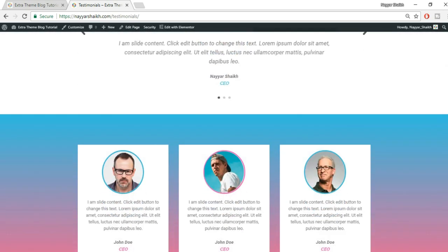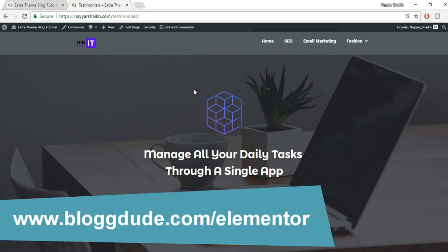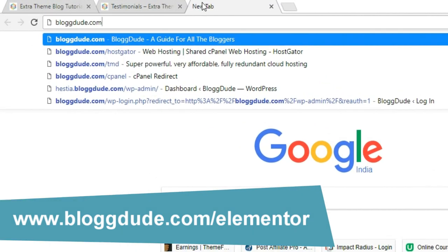Before proceeding further, make sure you subscribe to my channel and click on the bell icon so you don't miss any future videos. Also give a thumbs up if this is helpful. The Testimonial widget is only available for Elementor Pro — it is not available with the free plugin.